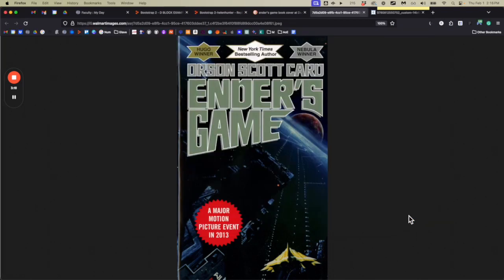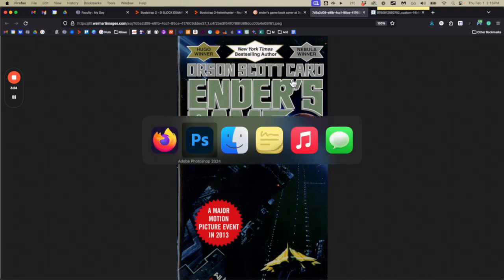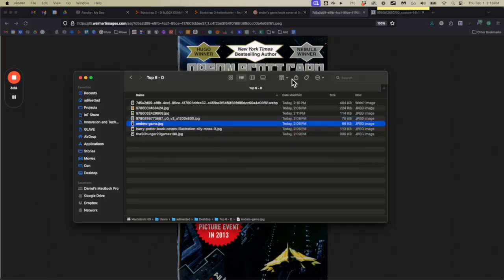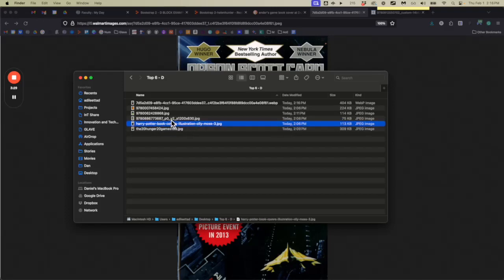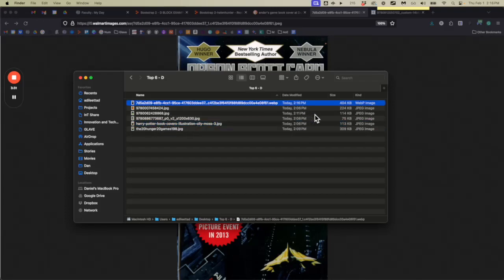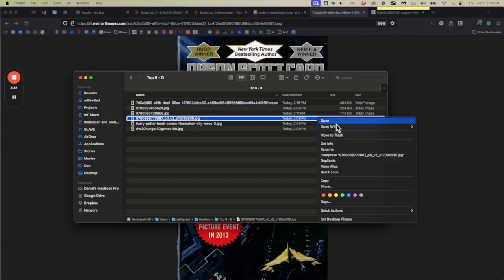I'll just grab this one — Save Image As — and I'm gonna save it to my same folder. Now I'll go back to Finder and take out the old one because I have a new higher quality one. So now this is my smallest image.